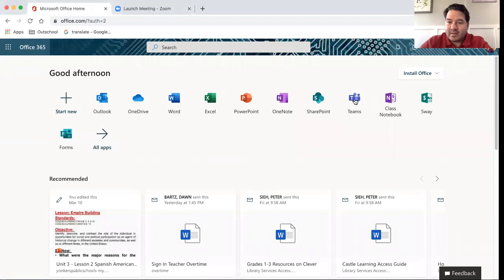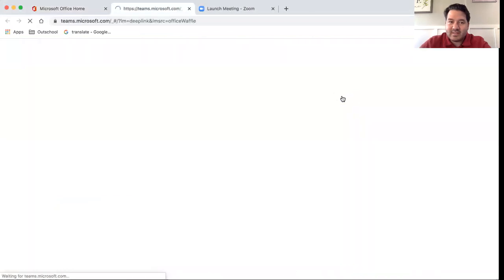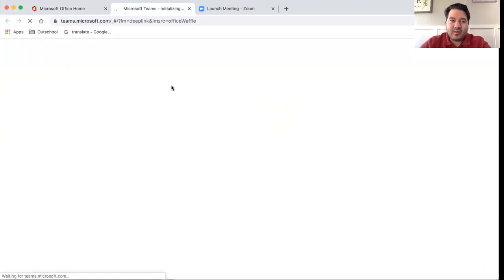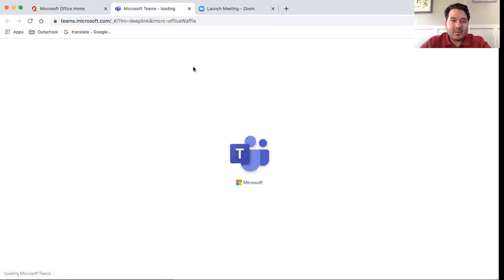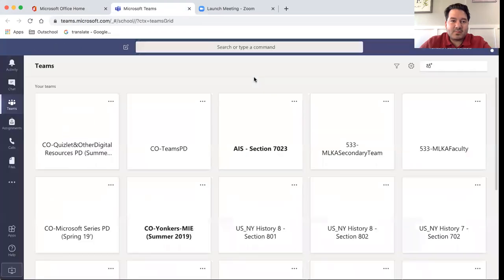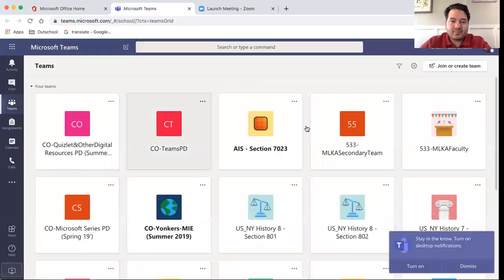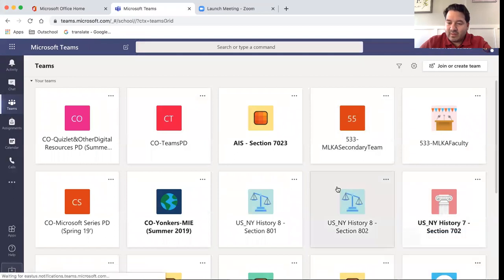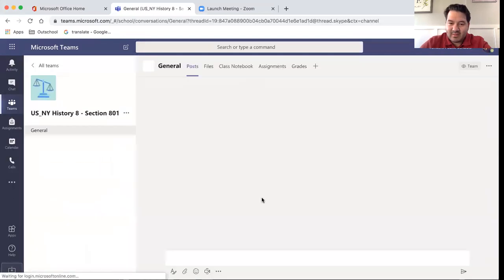Once we click Teams, this will open up. Now we can select one of our classes, the classes that we would like to meet with.